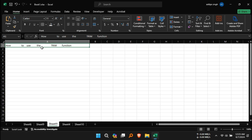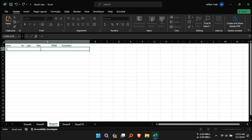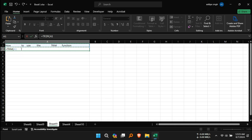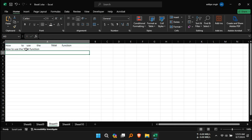Select a cell where you want the trimmed text to appear. Type the shown expression. Click on the cell that you want to trim, or type the cell reference directly. Close the formula with a parenthesis and press Enter.